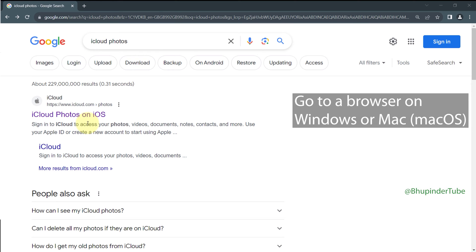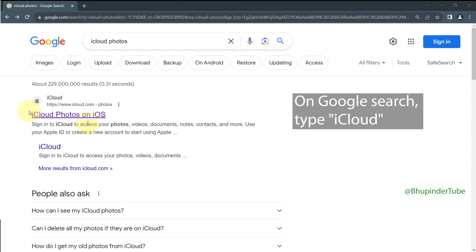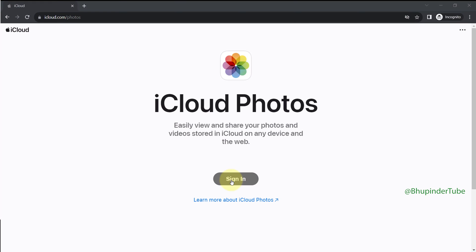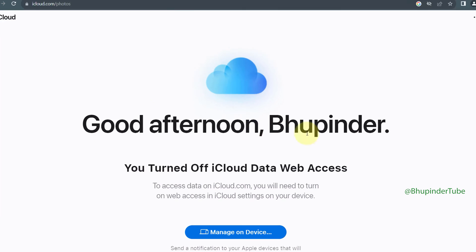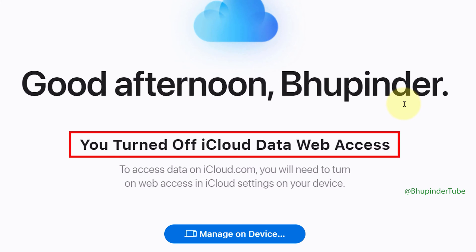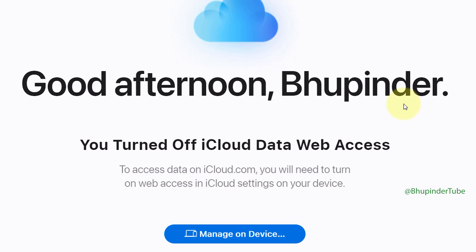Go to your browser on Windows or Mac, go to Google search and type iCloud, open iCloud, enter your email and password to login. If you get a message which says you turned off iCloud data web access,